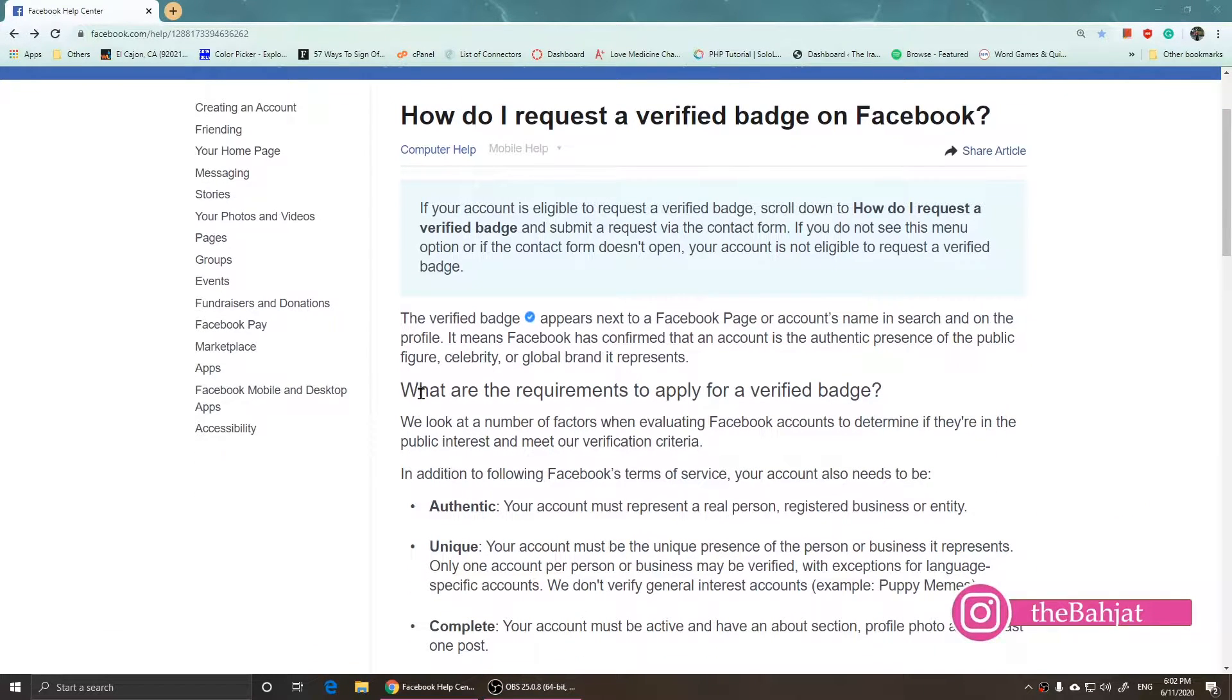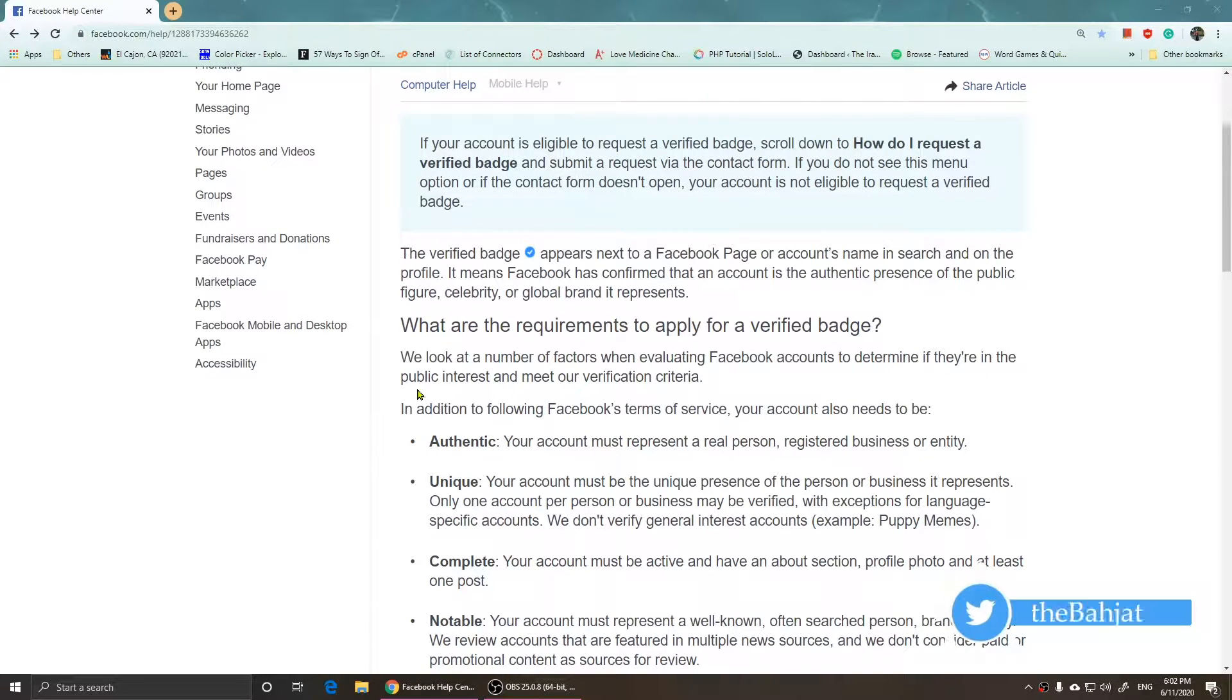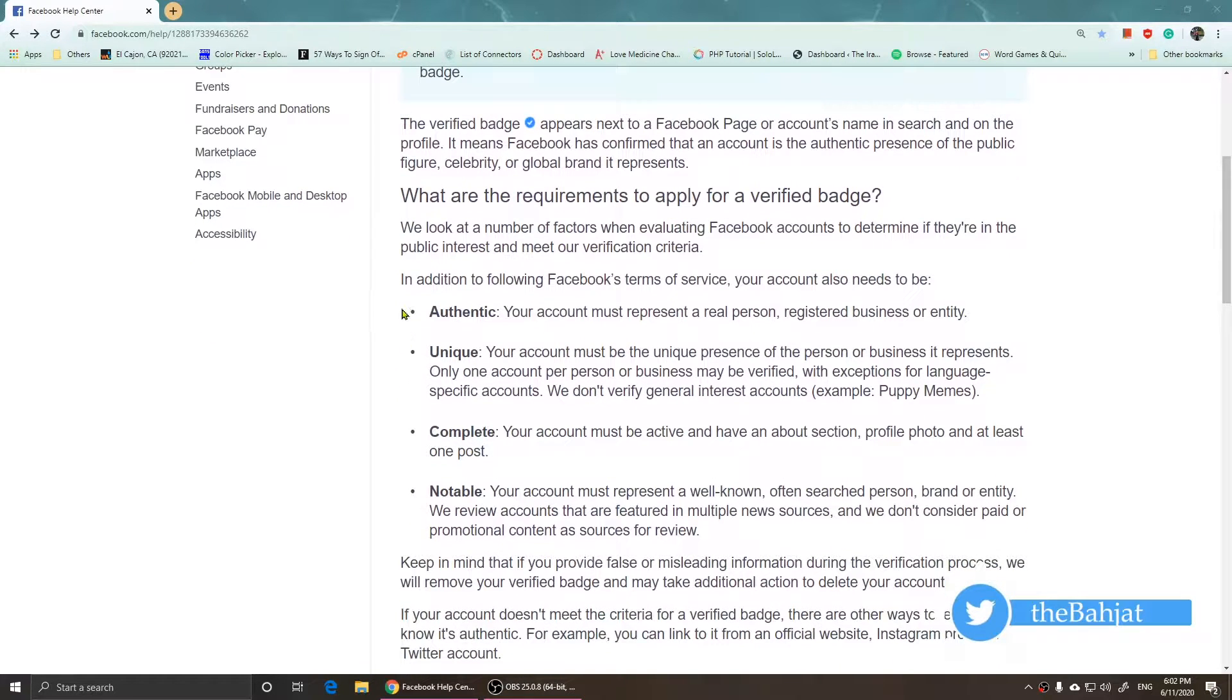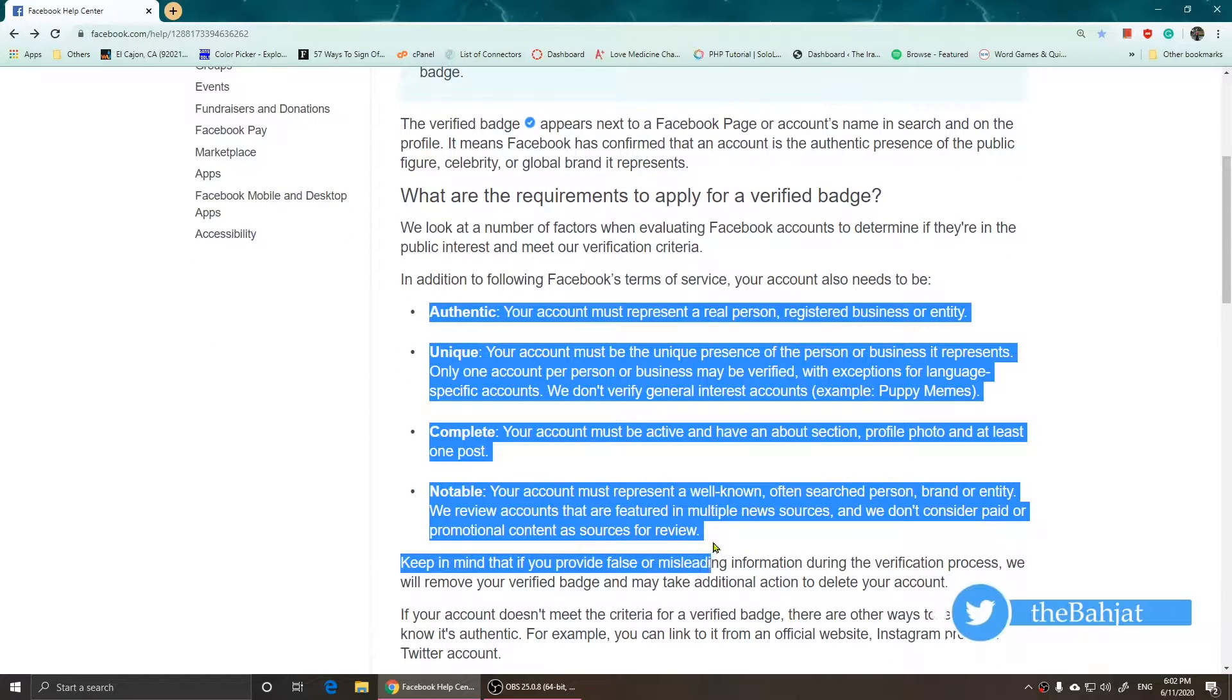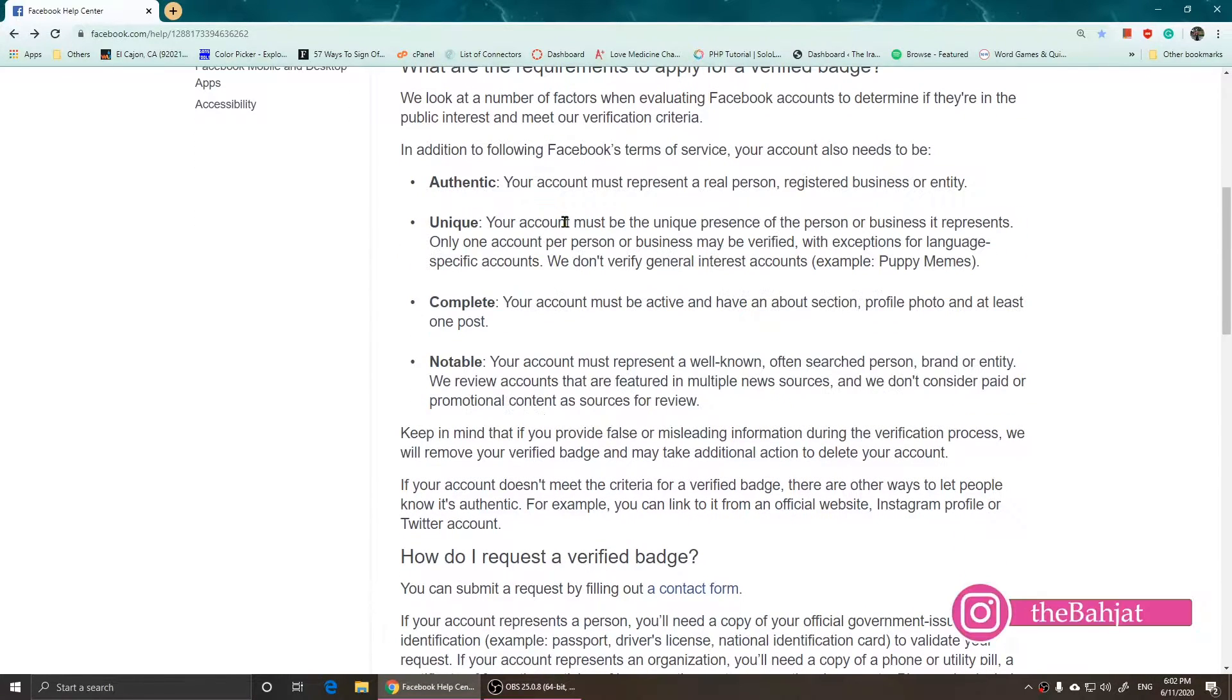There are some requirements that you need to meet in order to apply for a verified badge. I'm not going to read all of this, but I recommend you guys reading all of this.